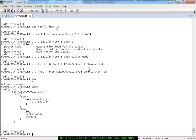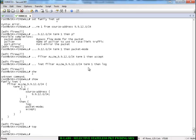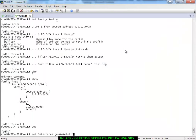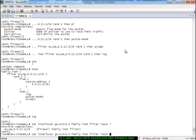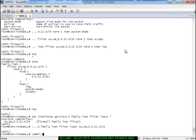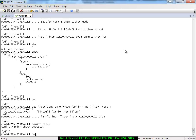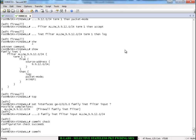Now let us apply the firewall filter. The MX will be sourcing the traffic, which will traverse to the SRX, so it is applied in the inbound direction. We apply it under family inet filter in the inbound direction on the SRX interface. A commit check succeeds, so we go ahead and commit the configuration.